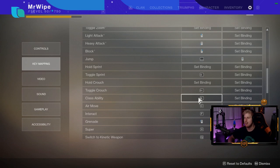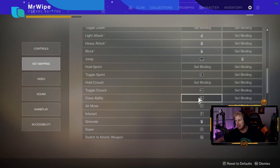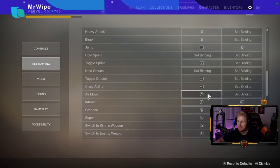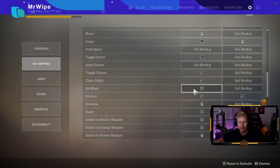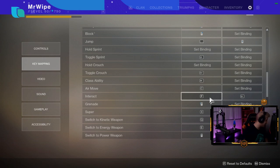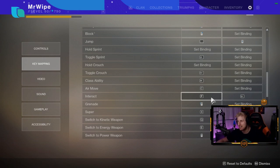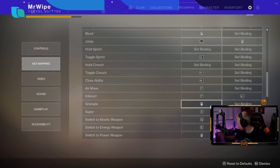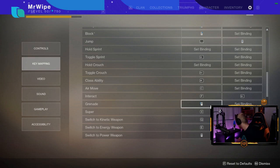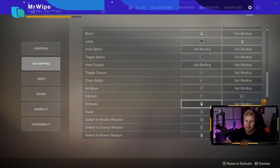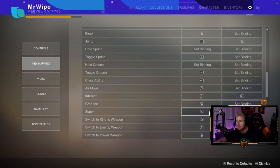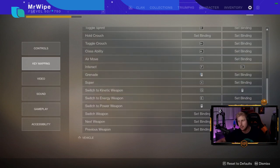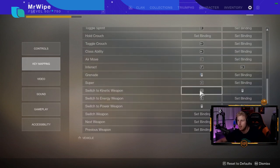Air move is C. I don't really use air move, so I'd probably change this if I used it. F is interact because I come from PUBG as well. Grenade is the front mouse button. Super is X.